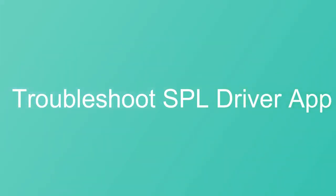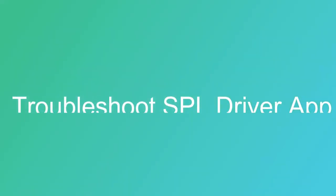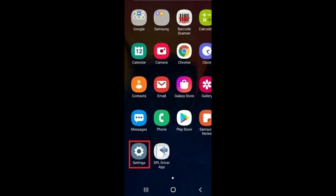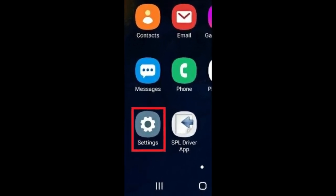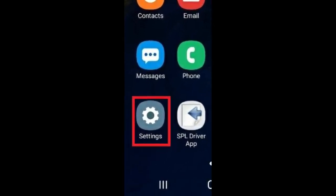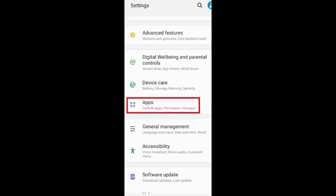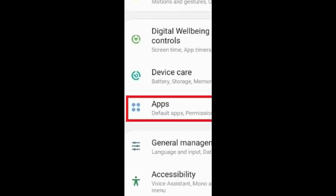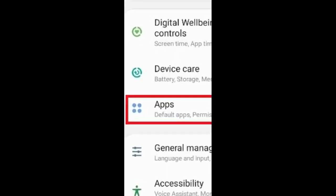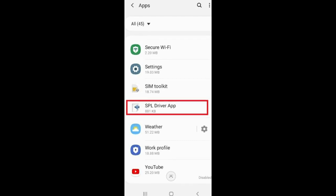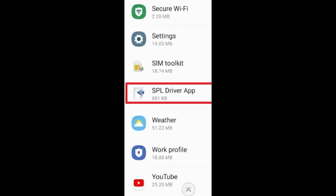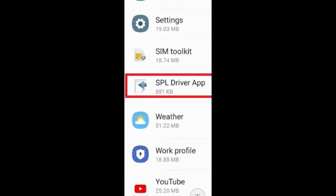How to Troubleshoot an Unresponsive SPL Driver App. Tap on Settings in your mobile device, tap on Apps, then tap on SPL Driver App.